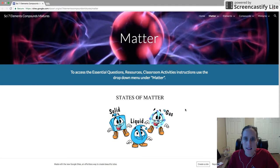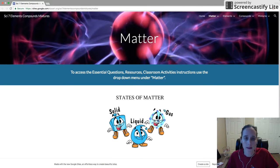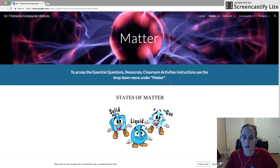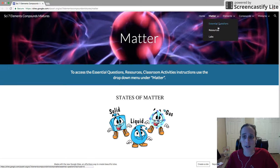Let's explore this new Matter website — this is our new unit and it's got a new layout. It says to access the essential questions, resources, classroom activities, and instructions, use the drop-down menu under Matter. It used to be that everything was listed on the same page, but I went ahead and split it up to make it a little bit easier.